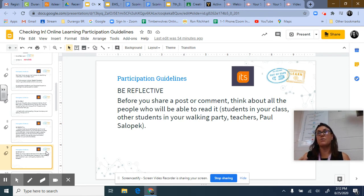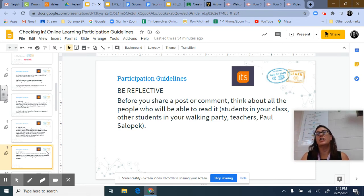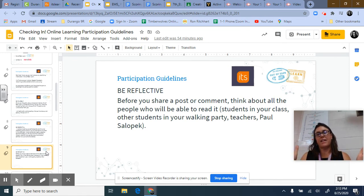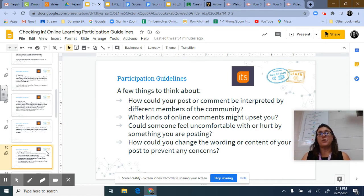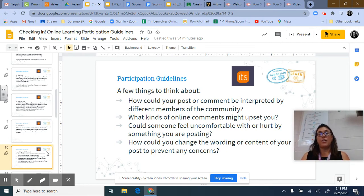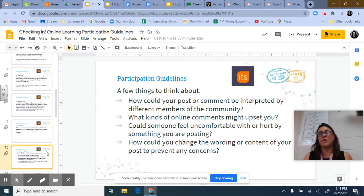You want to reflect before you hit post or save. Think about all the people who will be able to read it — other kids in the class, co-teachers, and when we're in Out of Eden Learn, there are people from Harvard who use that data for their research, and Paul Salopek is doing a huge global walk with National Geographic and regularly looks at student posts. You can't take it back — there's that digital footprint. Before posting, consider: how could your post be interpreted by different members of the community? What online comments might be upsetting? Could someone feel uncomfortable or hurt? How might you adjust the wording to prevent any concerns?